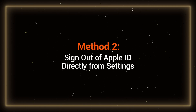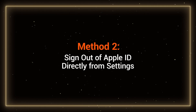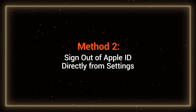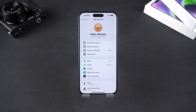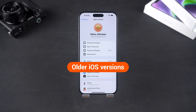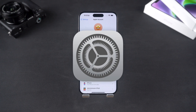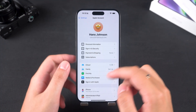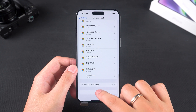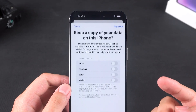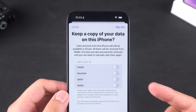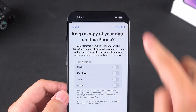Method 2: Sign out of Apple ID directly from device settings. In some older versions of iOS, if your device is offline or not connected to the internet, you can directly sign out of your Apple ID from the settings. Go to the Apple ID section in the device settings, click Sign Out, and the system might prompt you for a password.